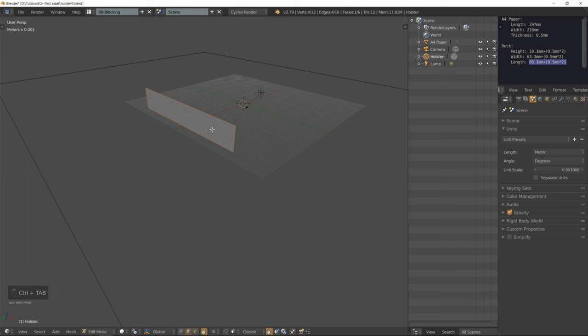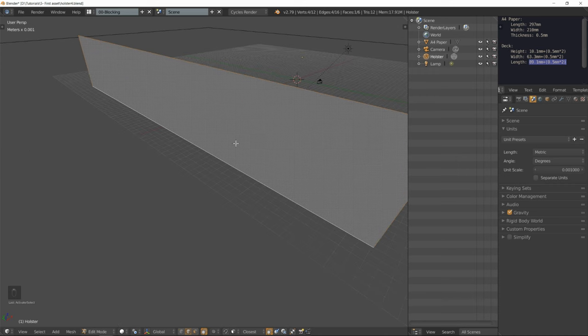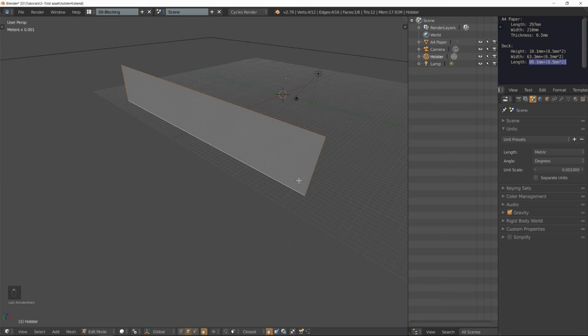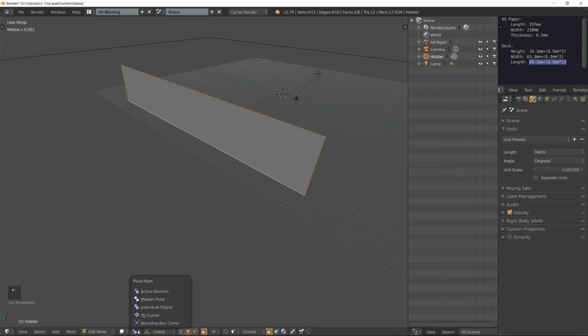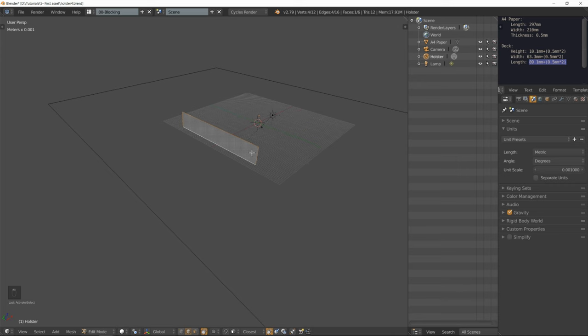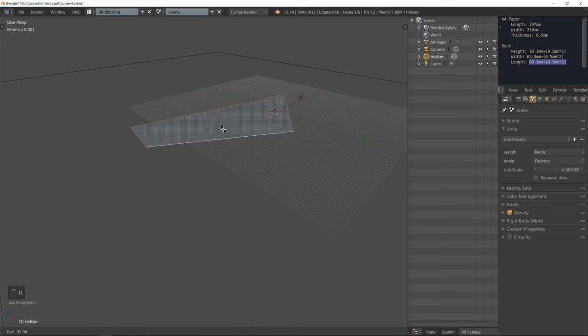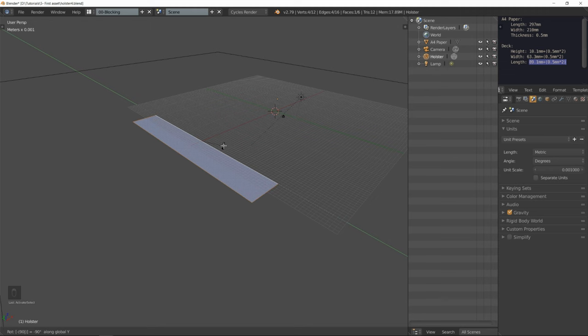Select all the edges and make sure by shift clicking until you get a white line that the bottom edge is the active element. In Blender, all selected elements are in orange and one appears in white, and it is the active element.